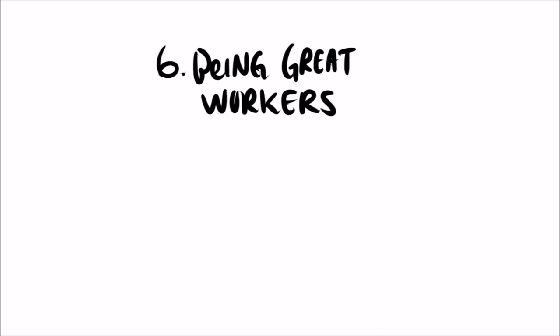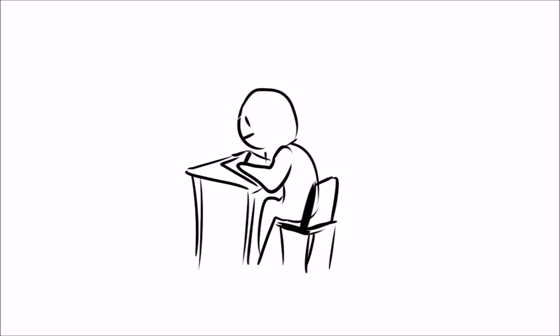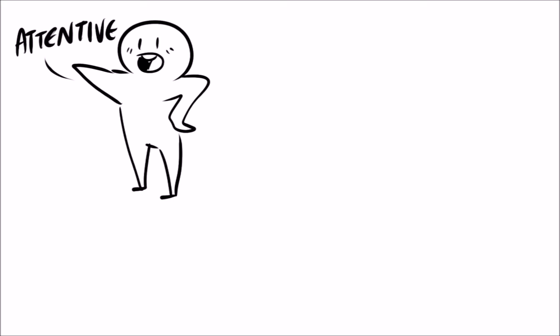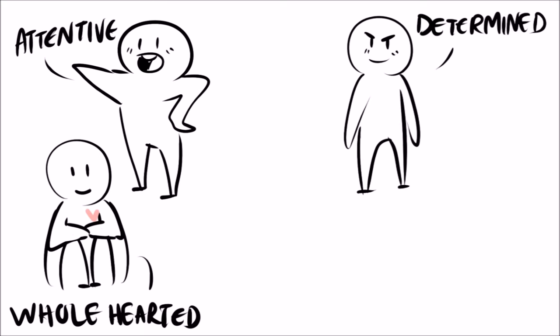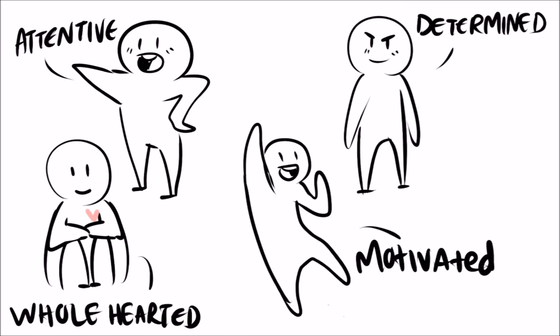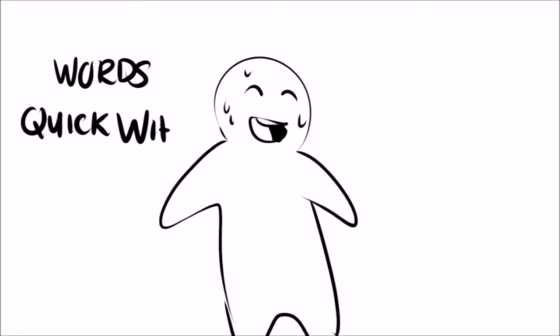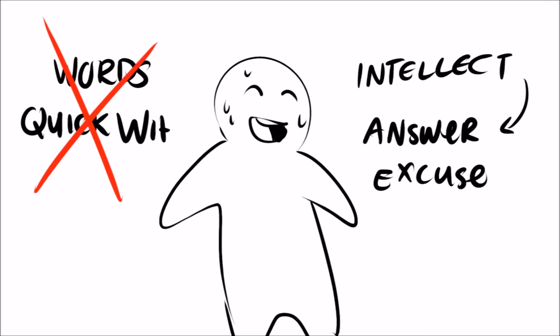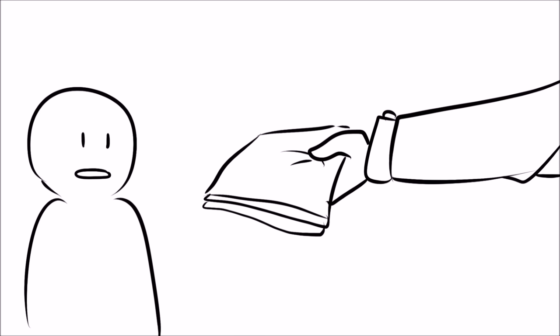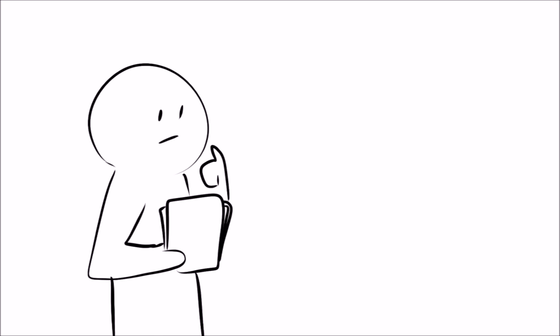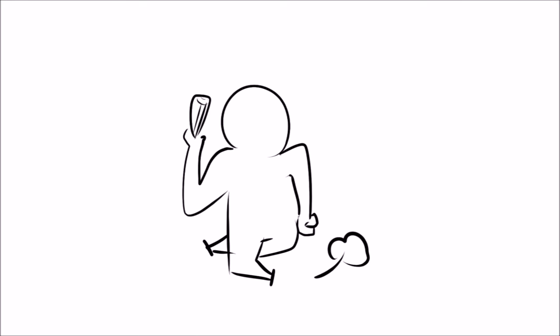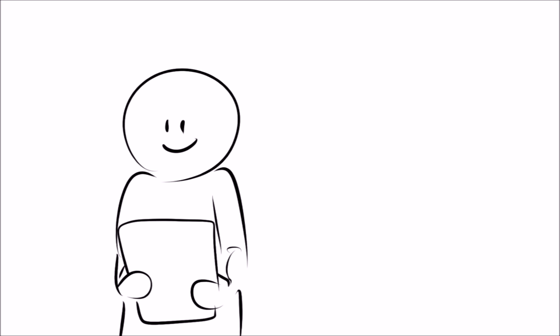6. Being Great Workers. Alongside being great leaders, introverts also know very well when to take a step back and get the work done. They're attentive, wholehearted, determined, and motivated to always do their very best. Since introverts usually don't use their words or quick wit to talk them out of sticky situations, they use their intellectual prowess to provide an answer rather than an excuse. Hand them an extended project, let them work alone in a comfortable environment, and you'll get incredible results.